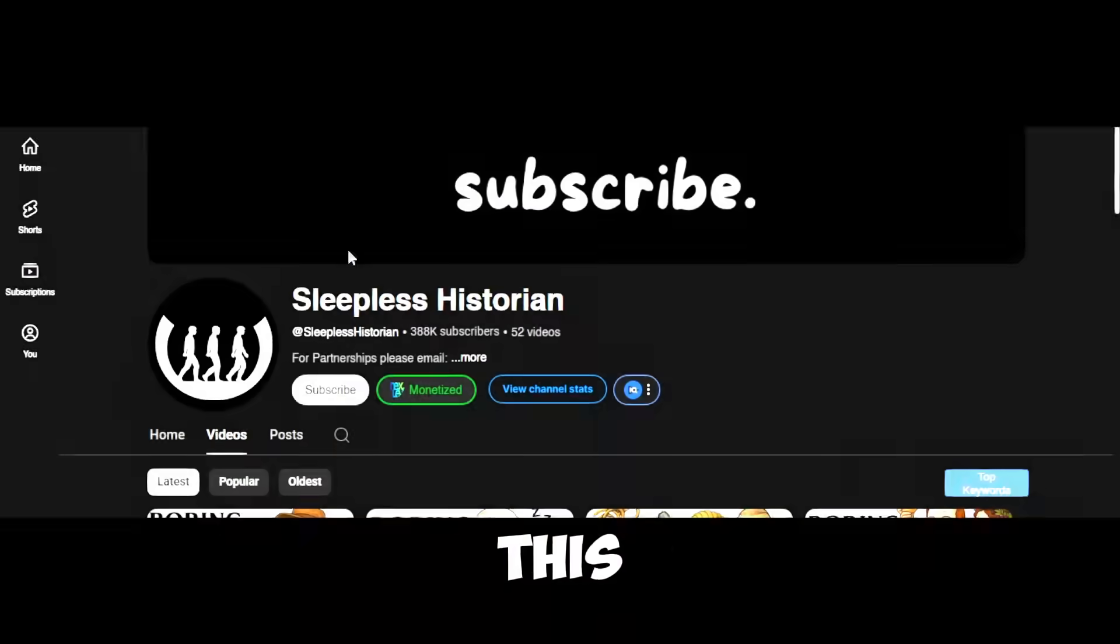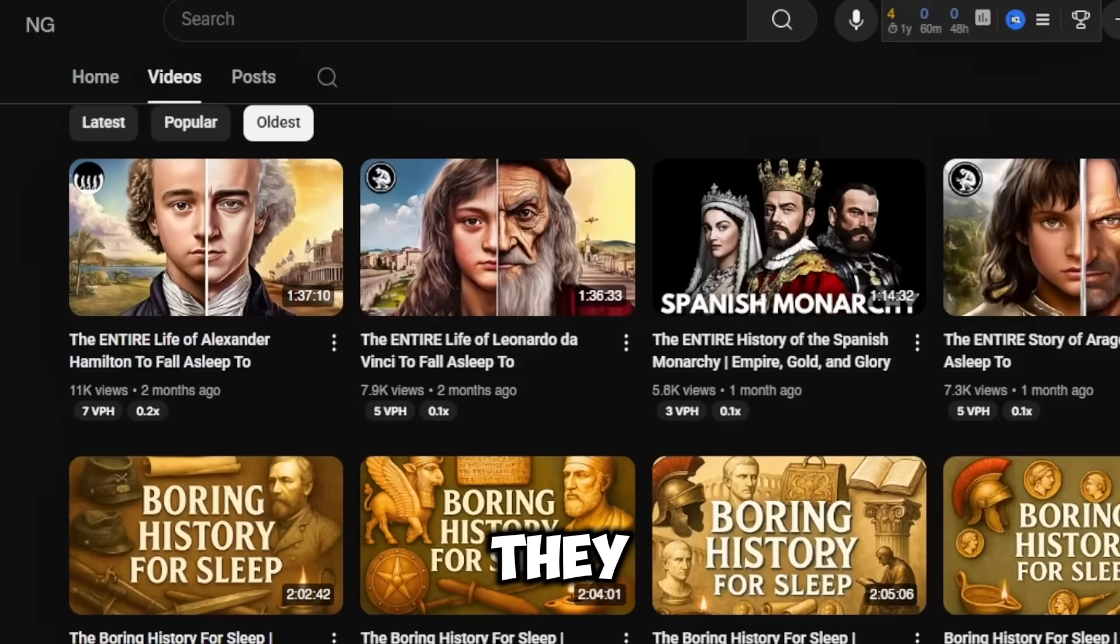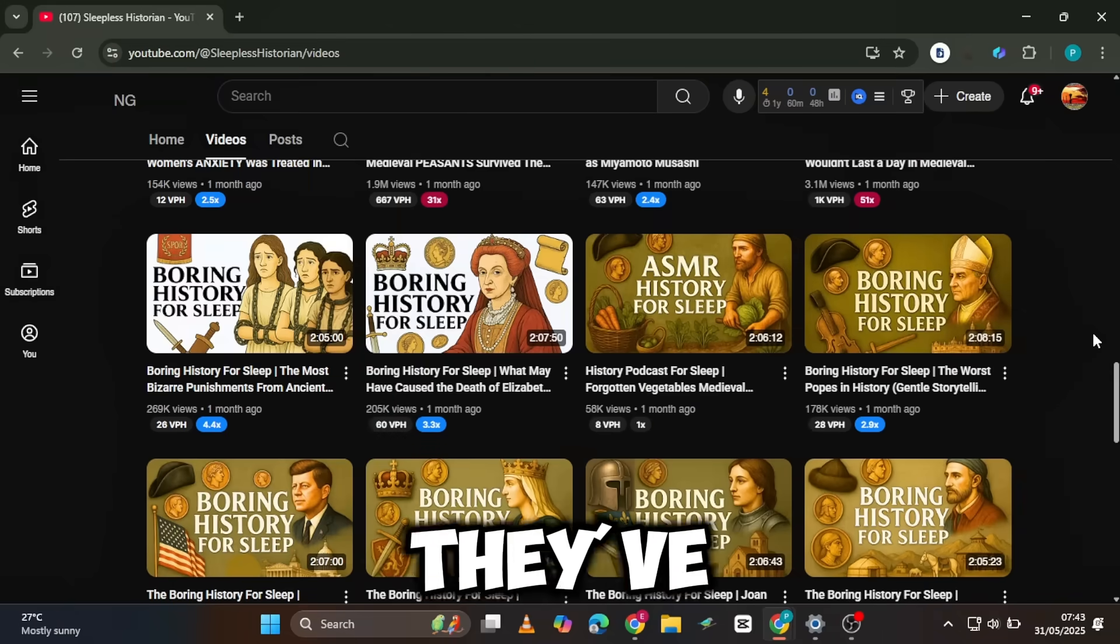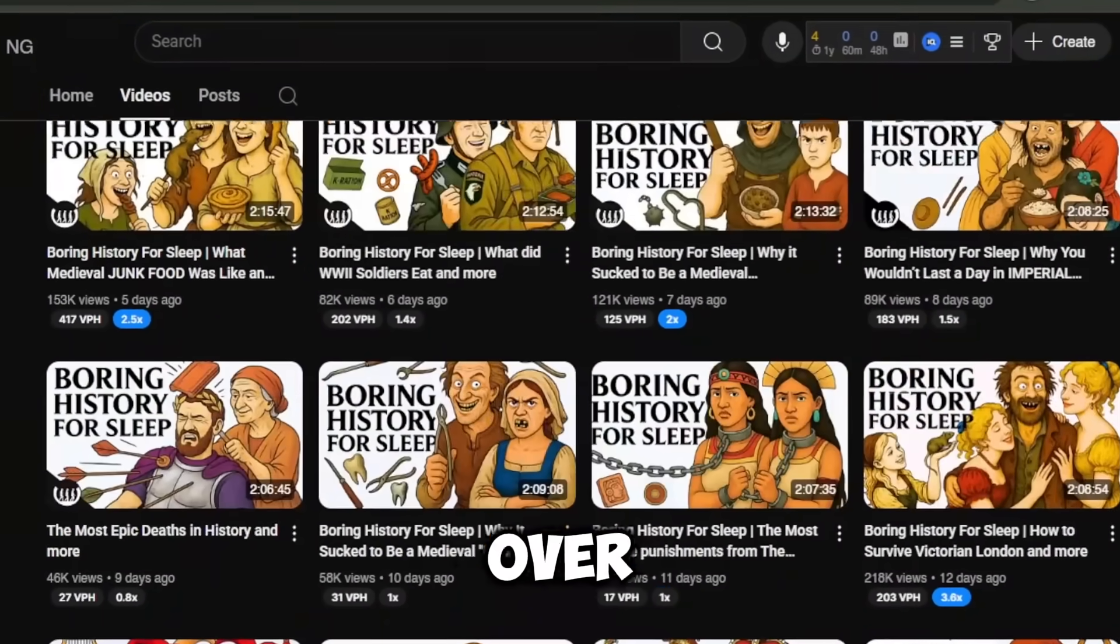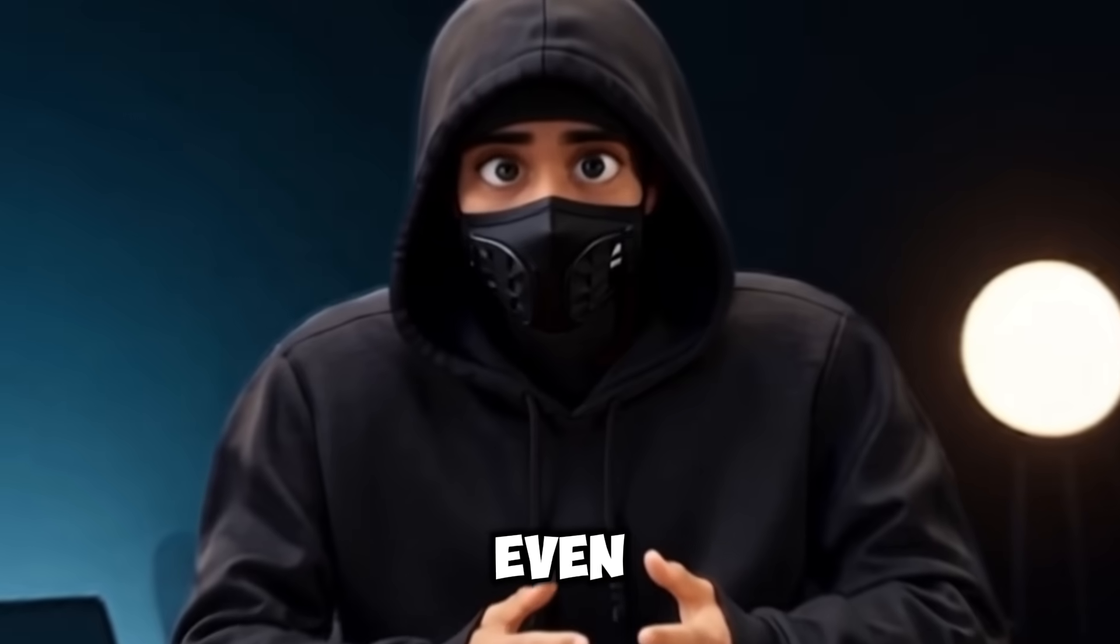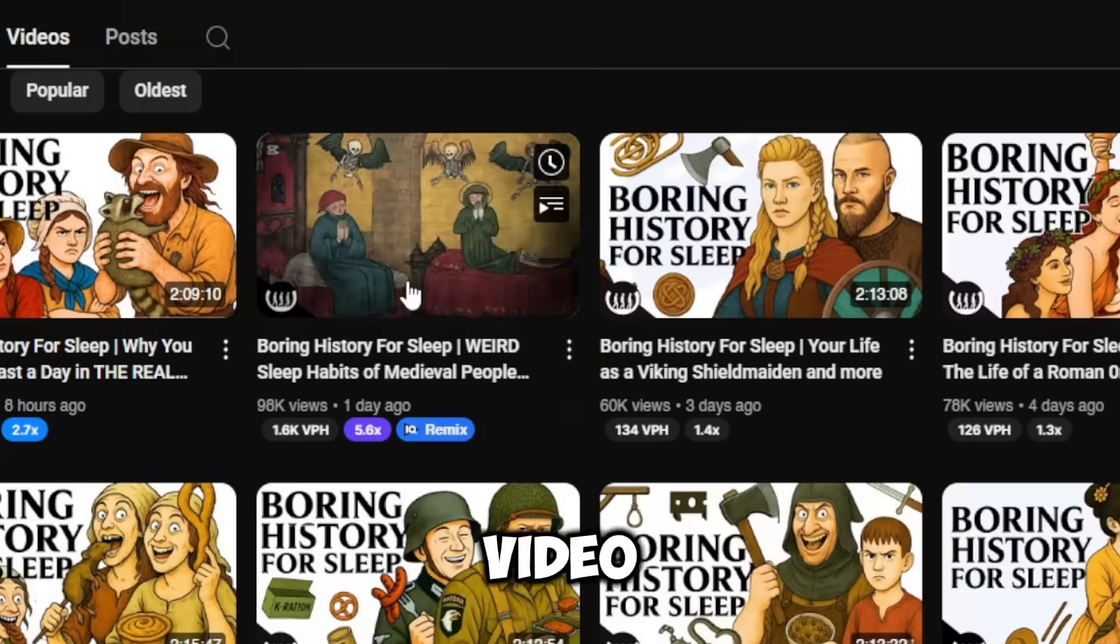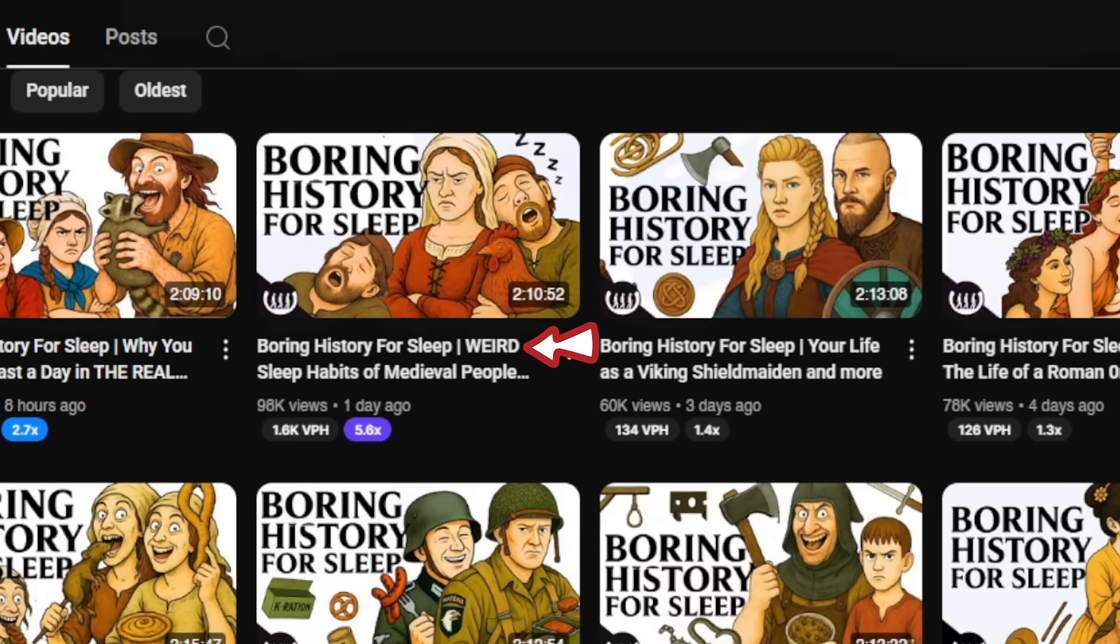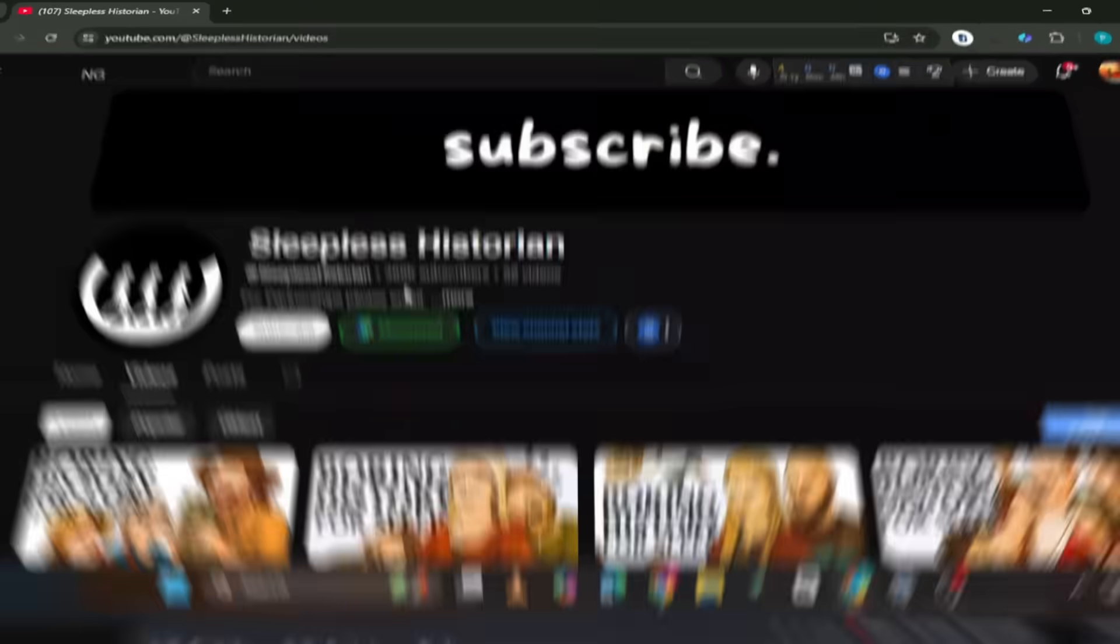This YouTube channel is combining three powerful niches, and the results are absolutely mind-blowing. As you can see, they launched their first video about two months ago, but in that short time they've uploaded a new video every single day and already gained over 388,000 subscribers. What's even more interesting is the numbers the videos are pulling in. This video, posted just a day ago, already boasts over 97,000 views, and similar success is evident across most of their recent uploads.